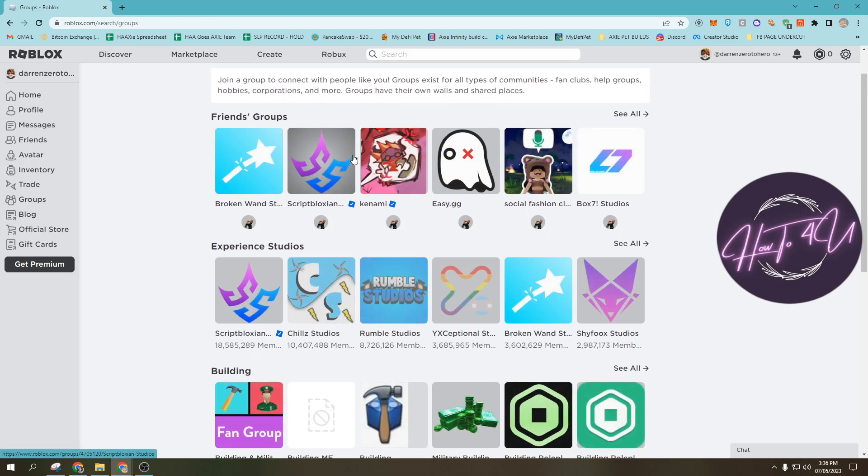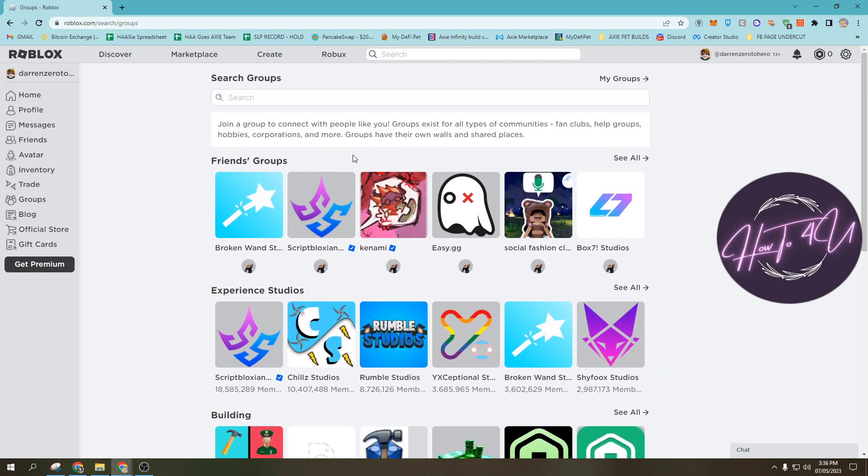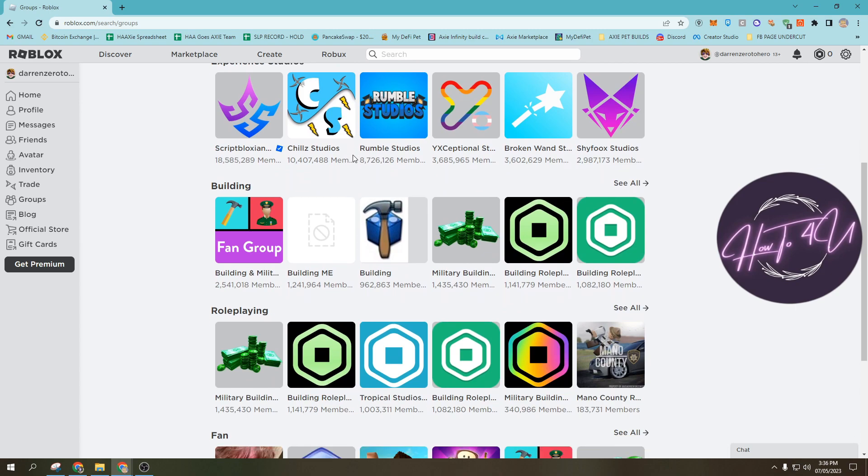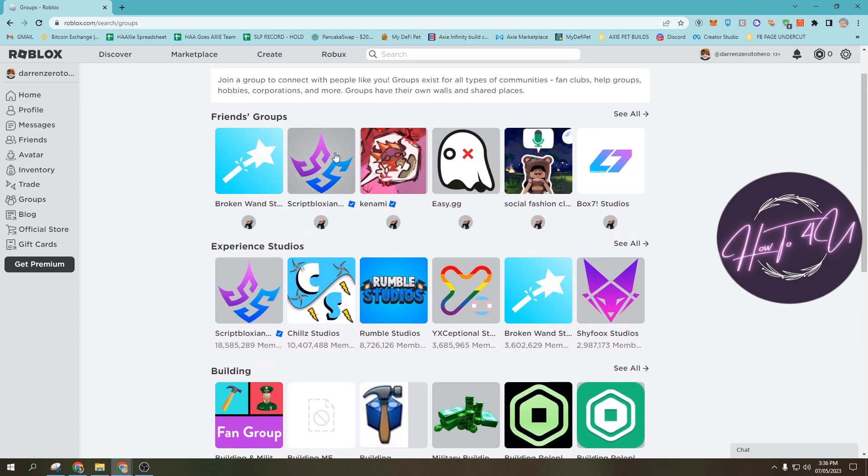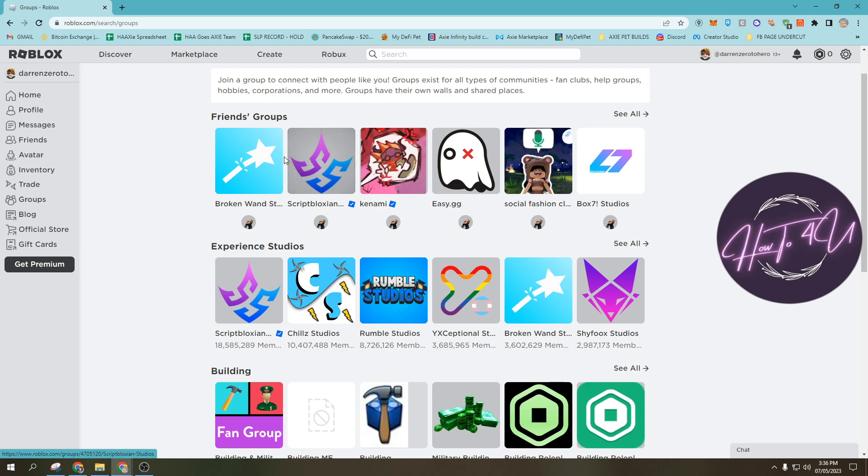Here you will see many groups on Roblox. Here you will see friends groups. If you have a friend, then you will see the groups that your friends have joined.